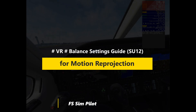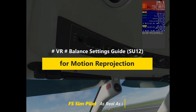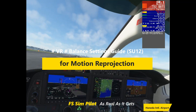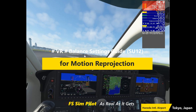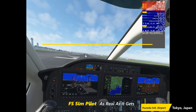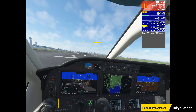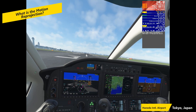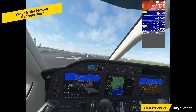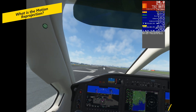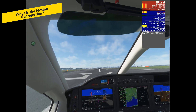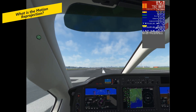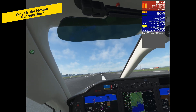Hello everyone. In this video, we'll take a look at what motion reprojection is and the balance settings I'm currently using. Motion reprojection is a technique that helps VR games run more smoothly by generating intermediate frames when the frame rate is low.